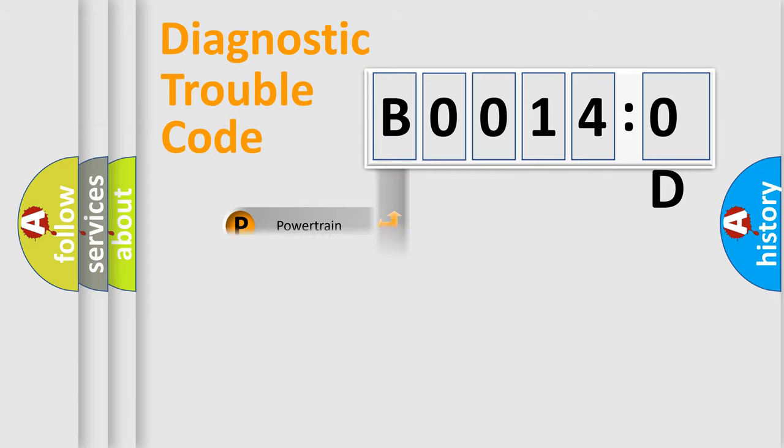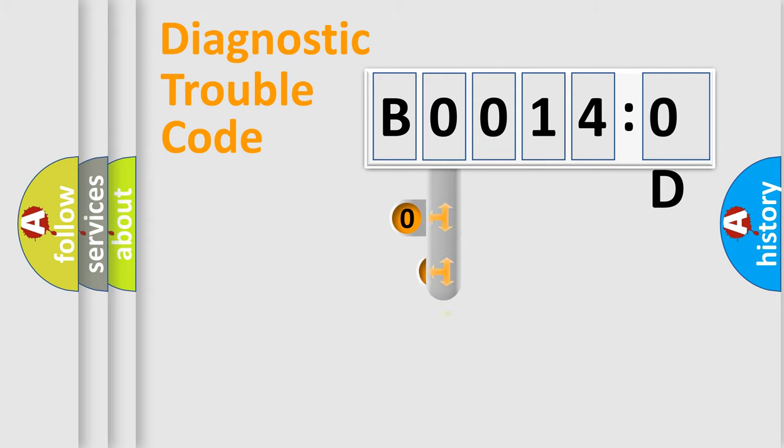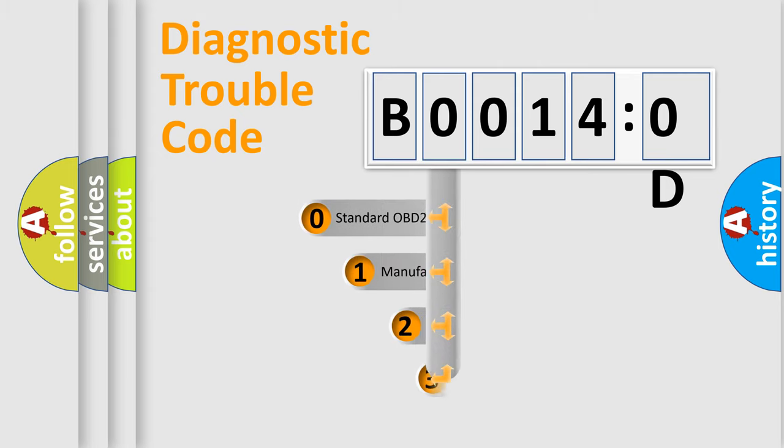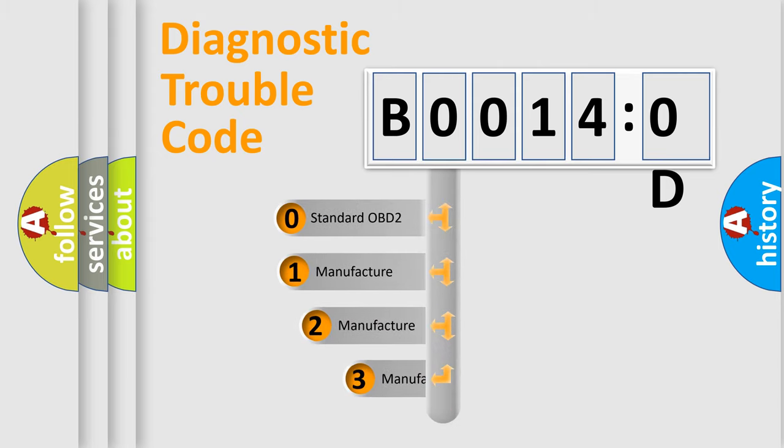Powertrain, Body, Chassis, Network. This distribution is defined in the first character code.